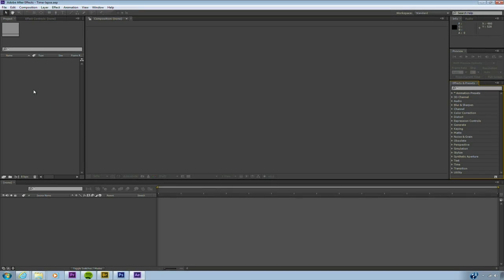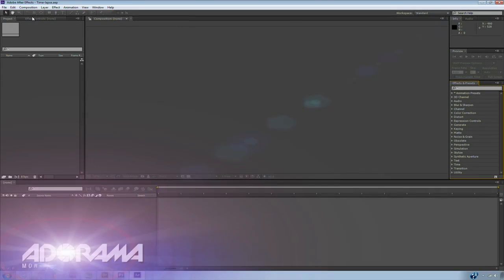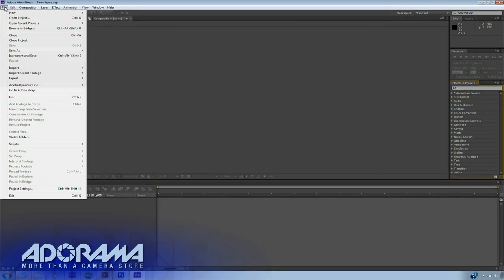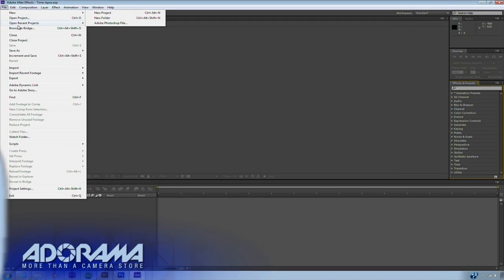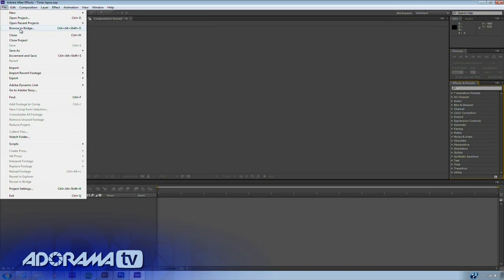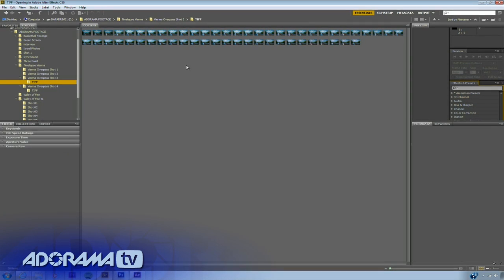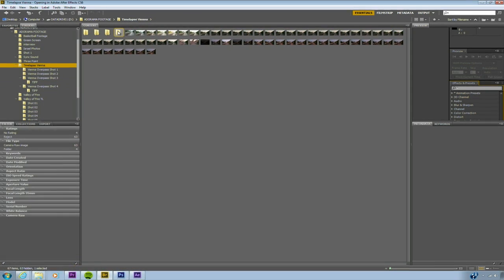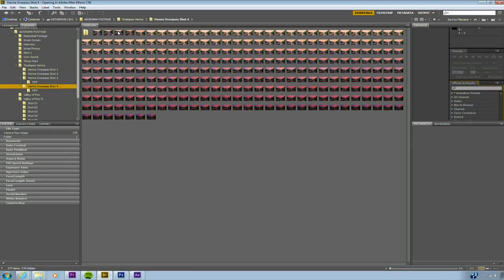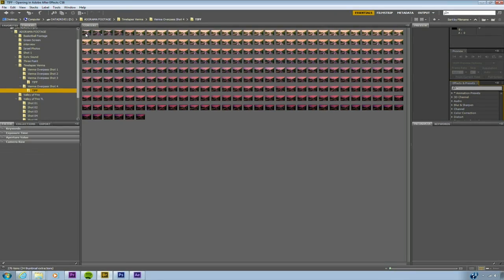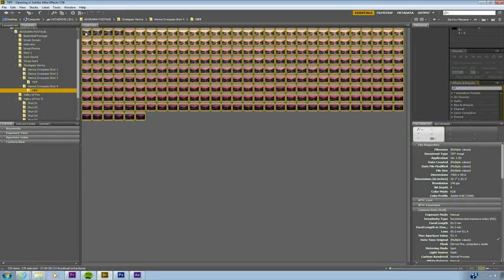I'm going to go ahead and bring in those images. I'll choose File, Browse in Bridge. This lets me browse to the shots that I want to use, and I can now navigate. I know that earlier I processed a bunch of raw files to TIFF. Here they are. I'll just select those and I'm going to import.